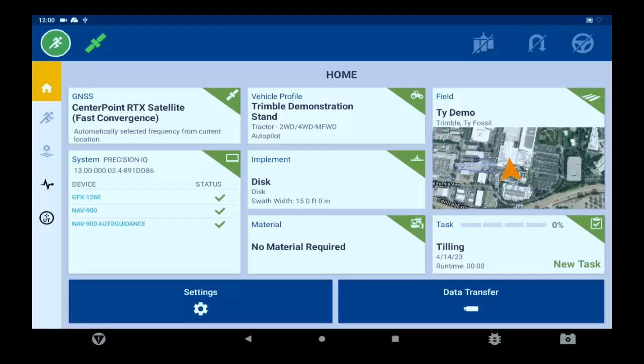Today we will be getting an overview of the run screen inside of PIQ. To start, we get to the run screen by pressing the running man circled in green in the top left corner.